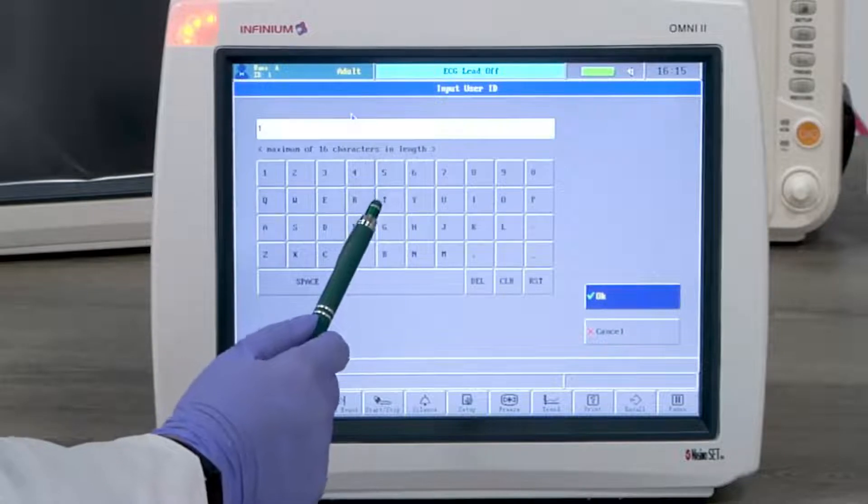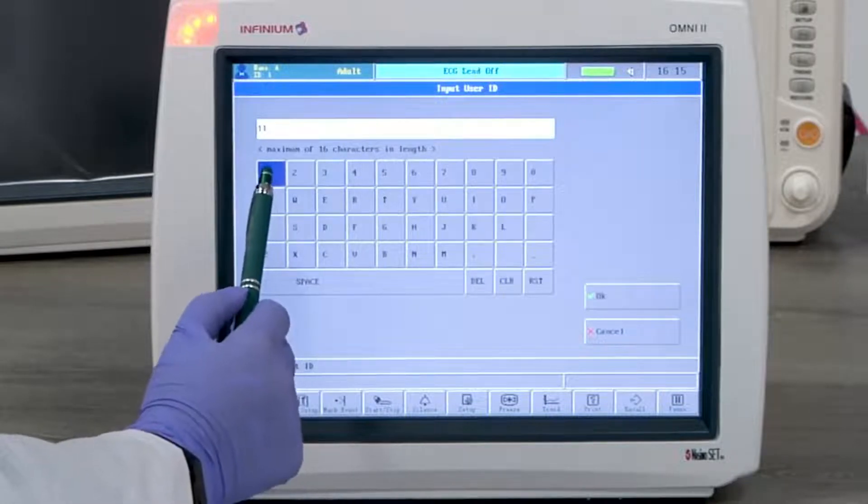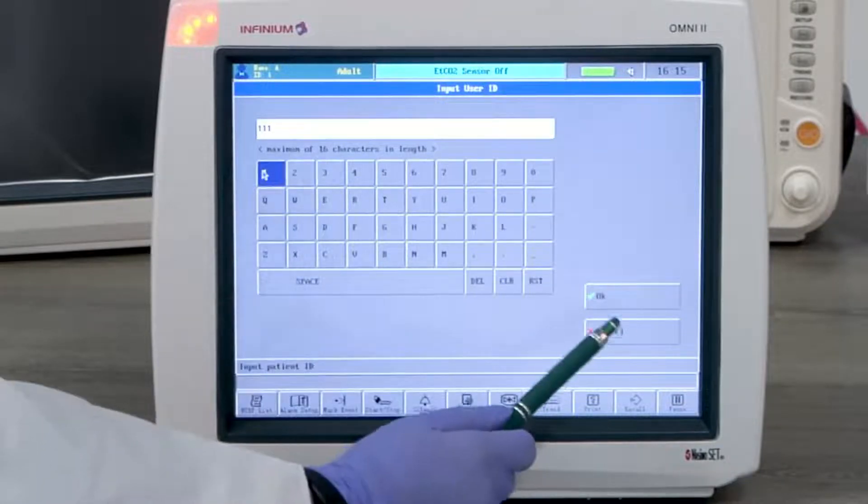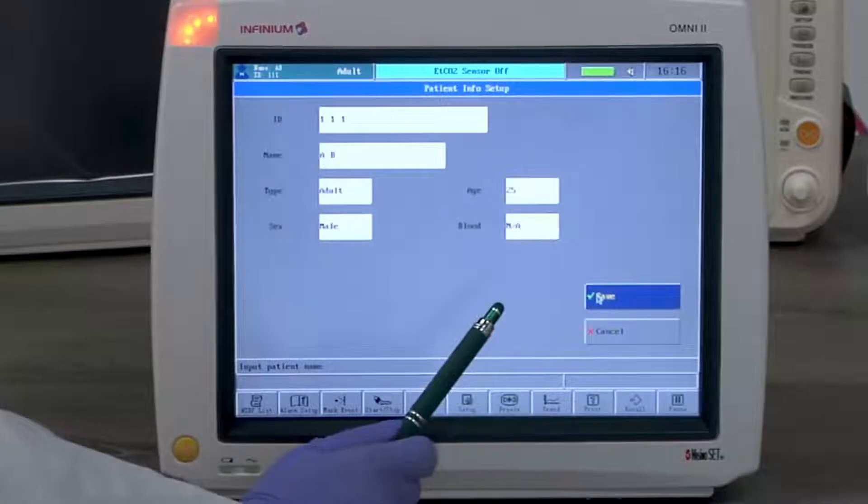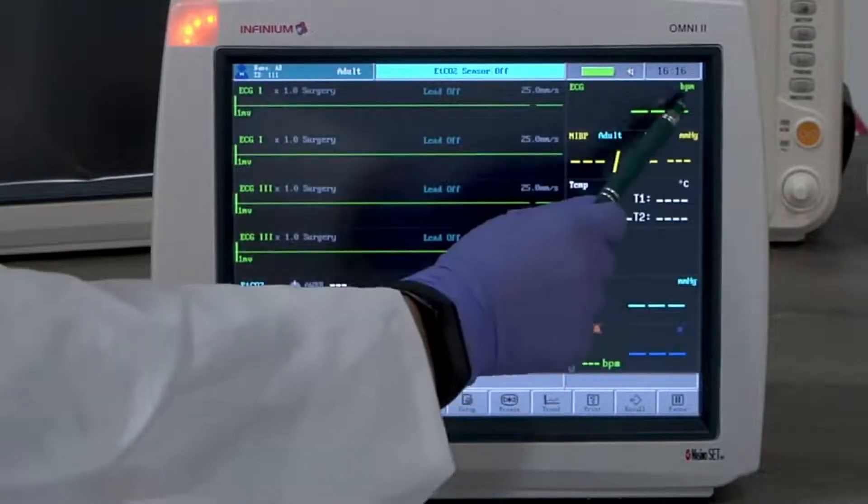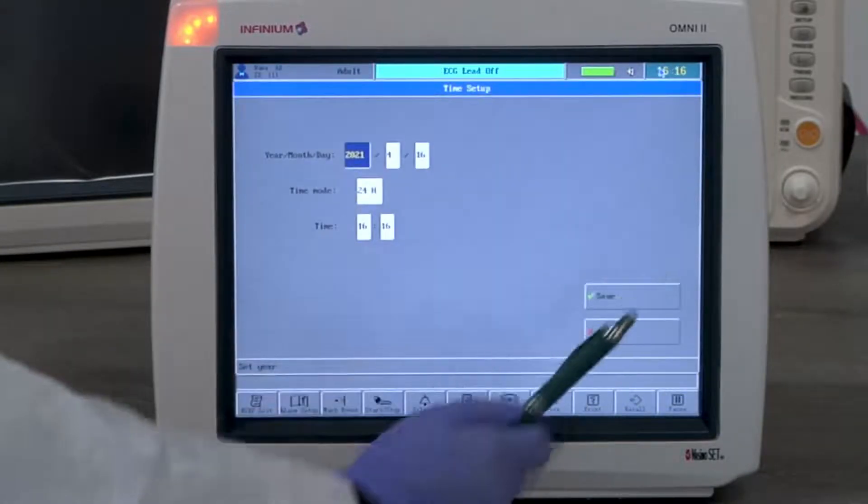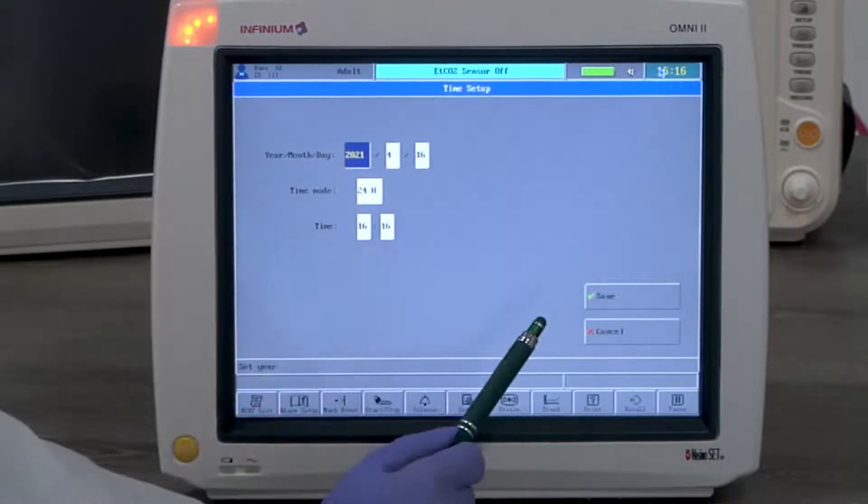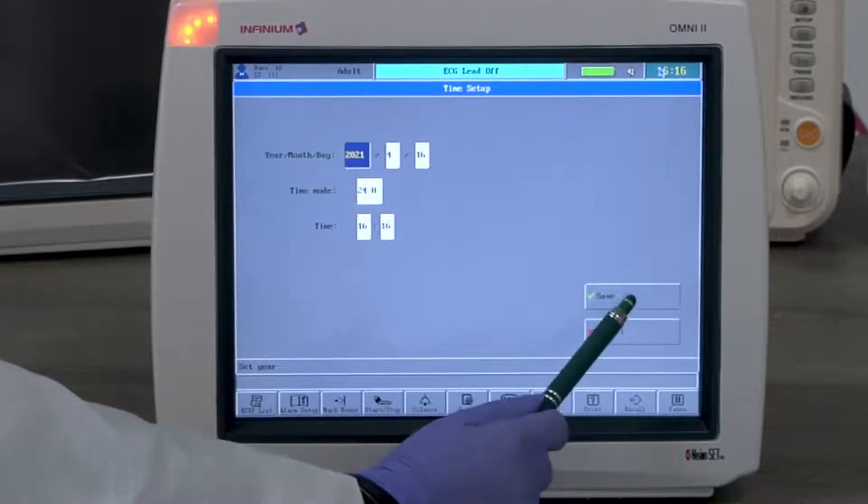Here you can set up the patient info accordingly. For time and date, by tapping on the top right corner, you will enter the time setup menu. Here you can set up the time and date accordingly.